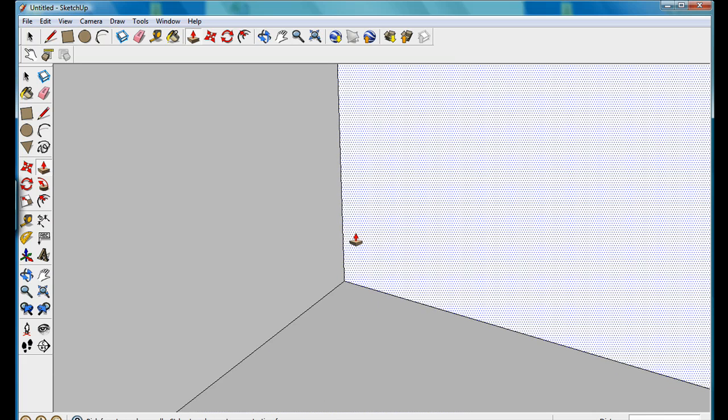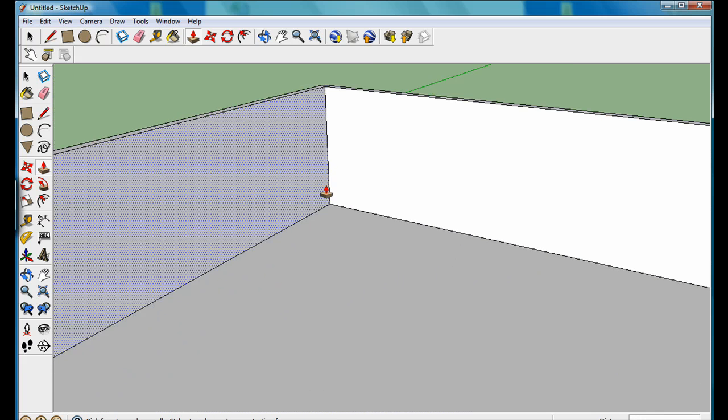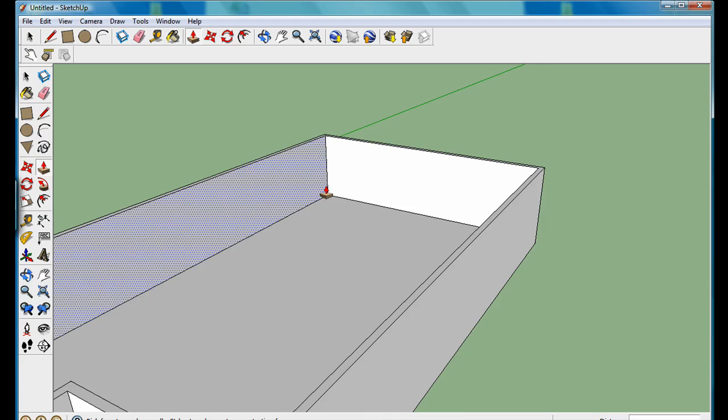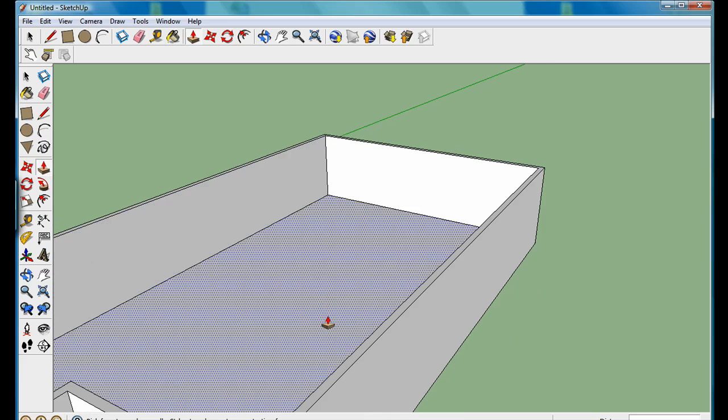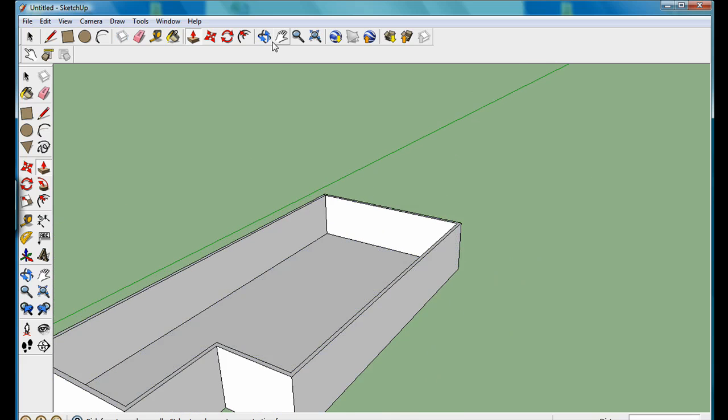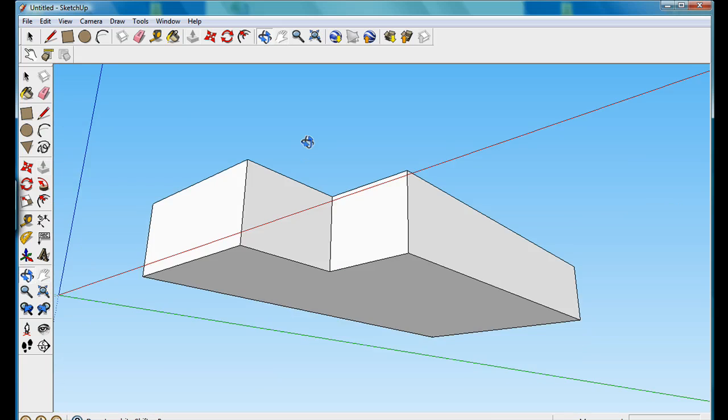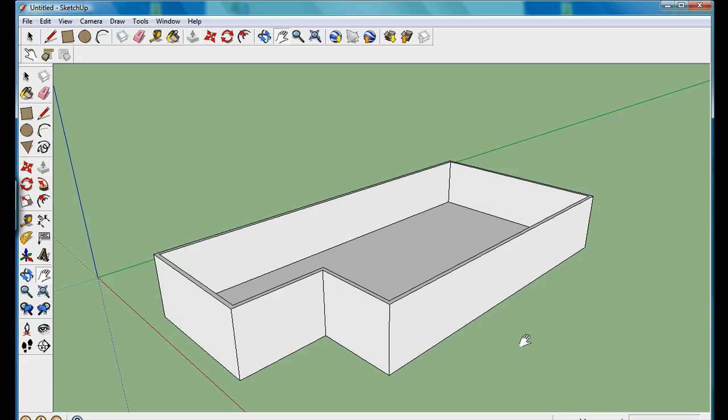Now when you zoom back out, you have a standard room or a house with a floor underneath. Now next, what we're going to do is we're going to add some windows and add some doors.